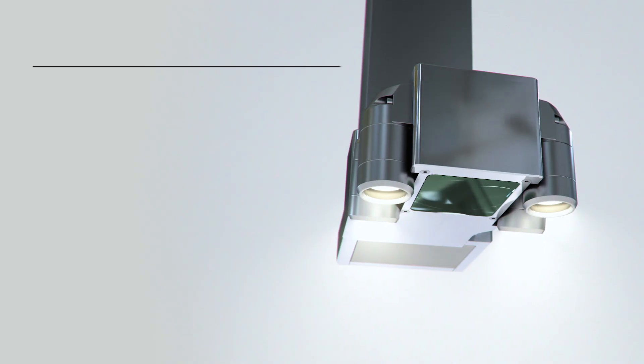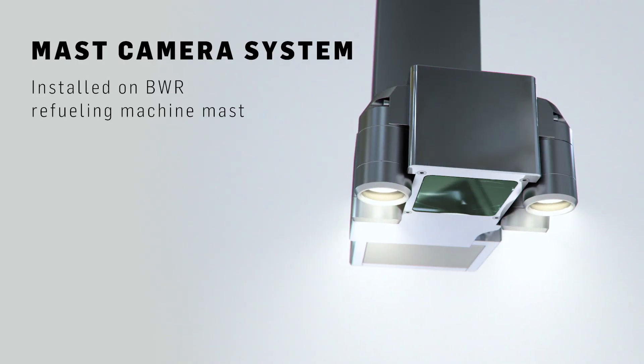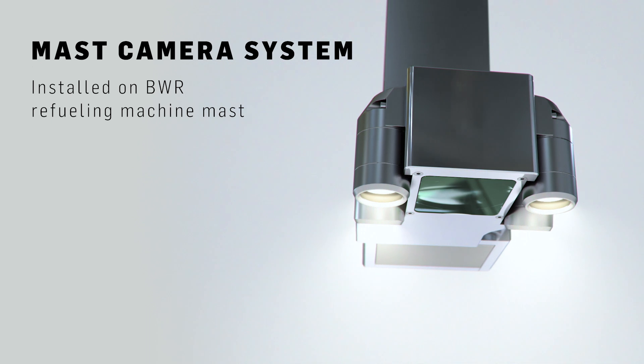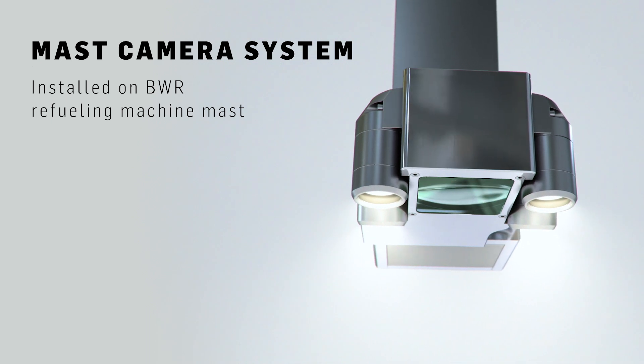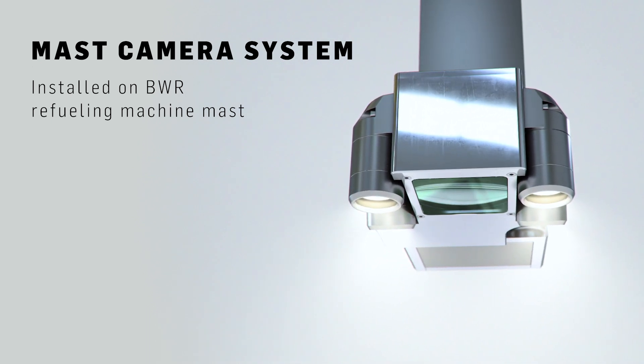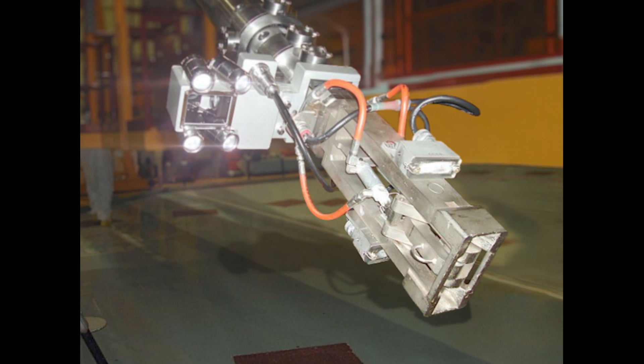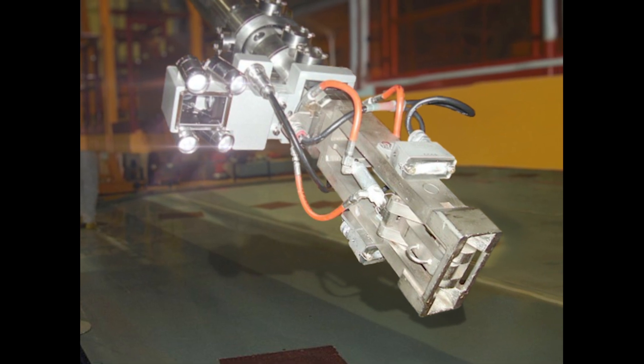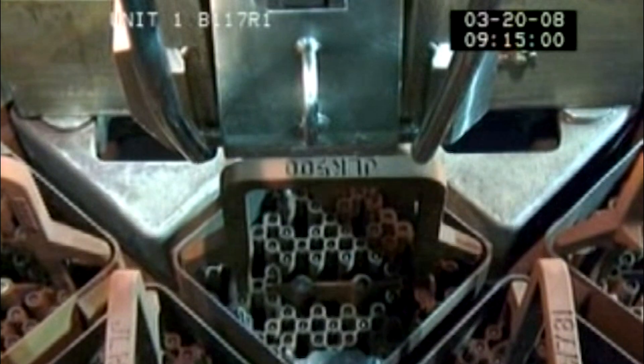The mast camera is designed for mounting on a BWR refueling machine mast. Placed outside the mast, it's excellent for fuel handling supervision.